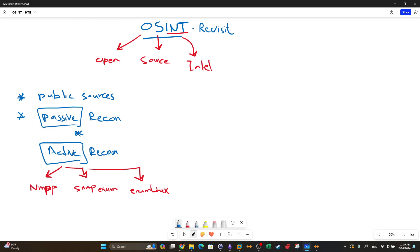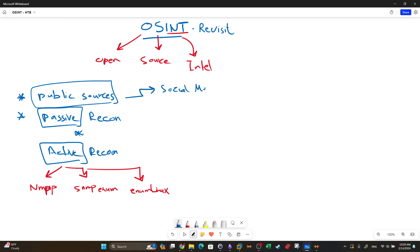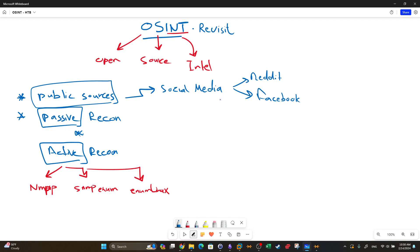In passive reconnaissance, we don't interact with the target. One of the ways to perform passive reconnaissance is to use OSINT or public sources. What are examples of public sources? Social media such as Reddit, Facebook — these are considered one of the most important sources to gather information about a target. Say you're given a name; you input that name in various social media sites to gather as much information as possible.